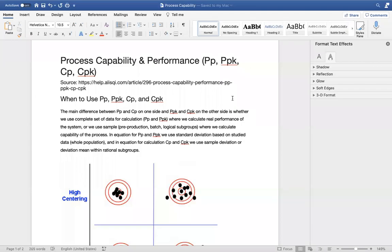Hello everyone. In this video I'm going to show you capability analysis in Minitab. Let's assume that you have some sort of data that you collected just to keep track of whether your process is capable with the design specifications.